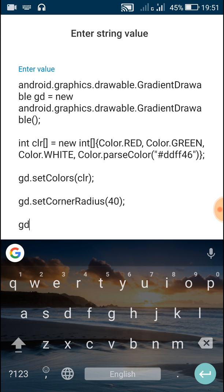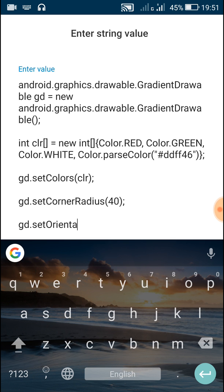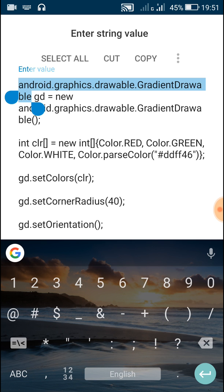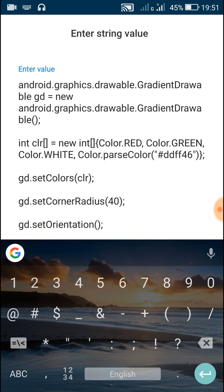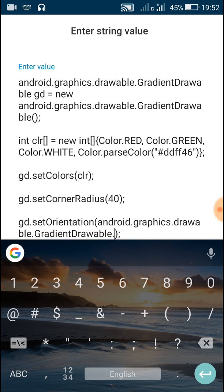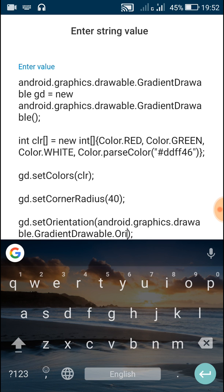For setting orientation, we only have to write GD.setOrientation() and inside the bracket write GradientDrawable.Orientation. We have to write the complete code because it is not imported, so we write android.graphics.drawable.GradientDrawable, then put a dot, then write Orientation, and another dot, then write the orientation you want.